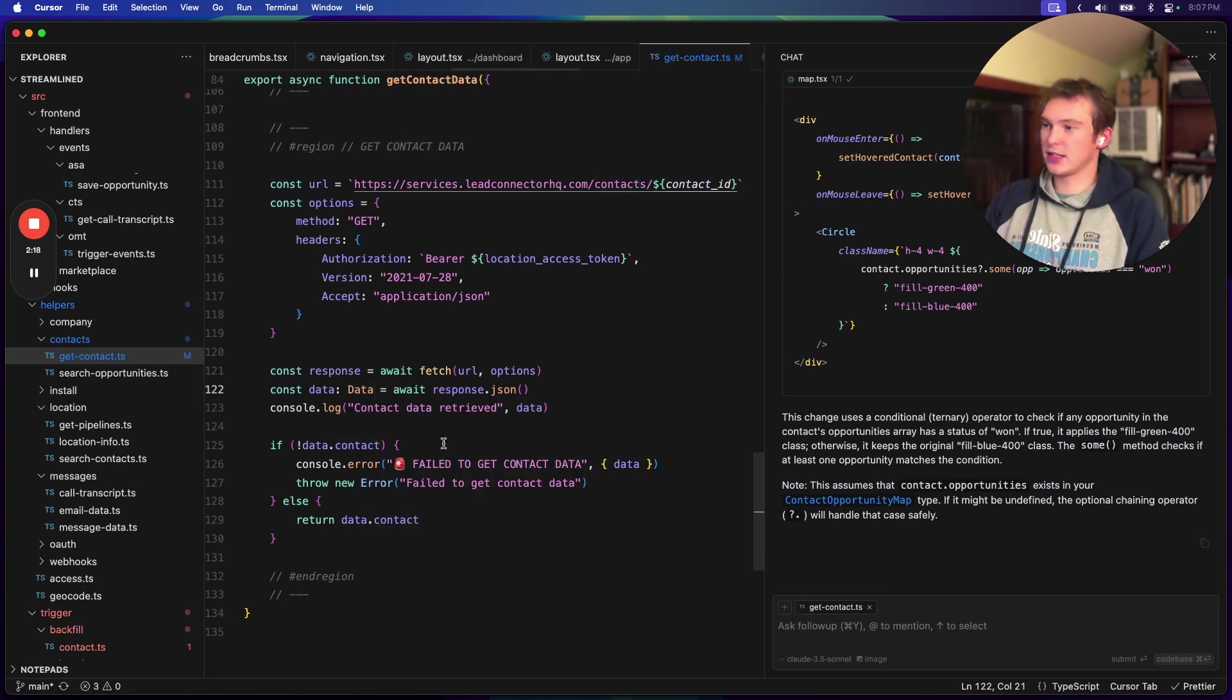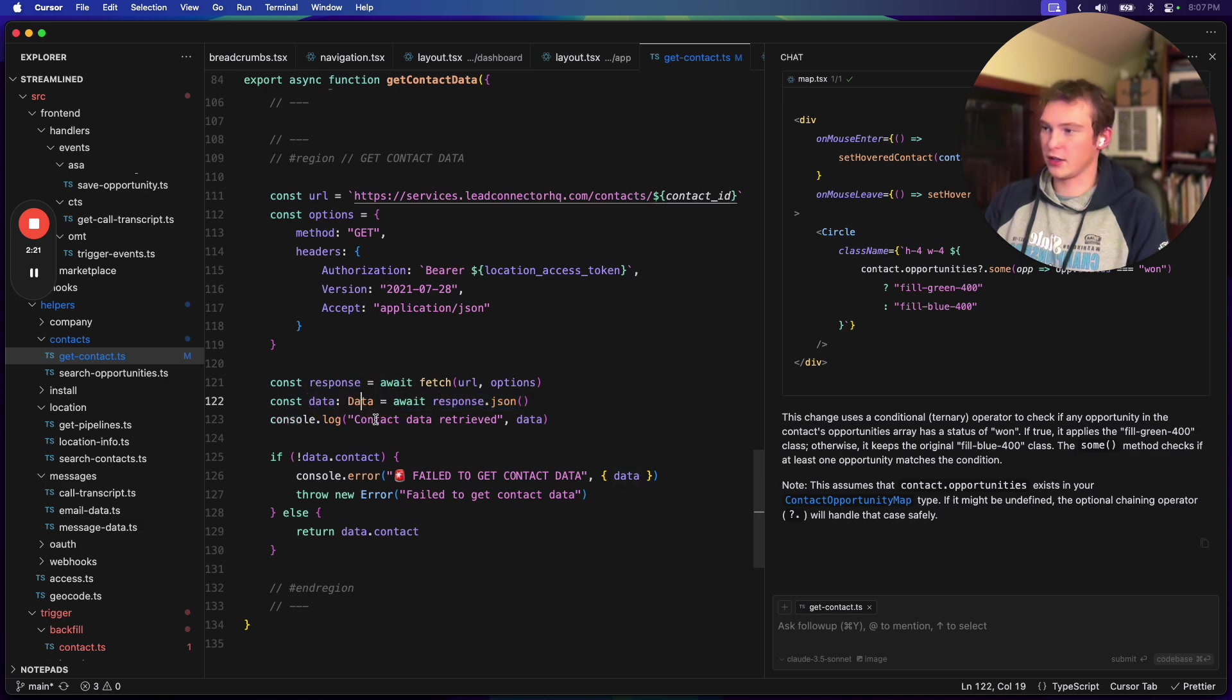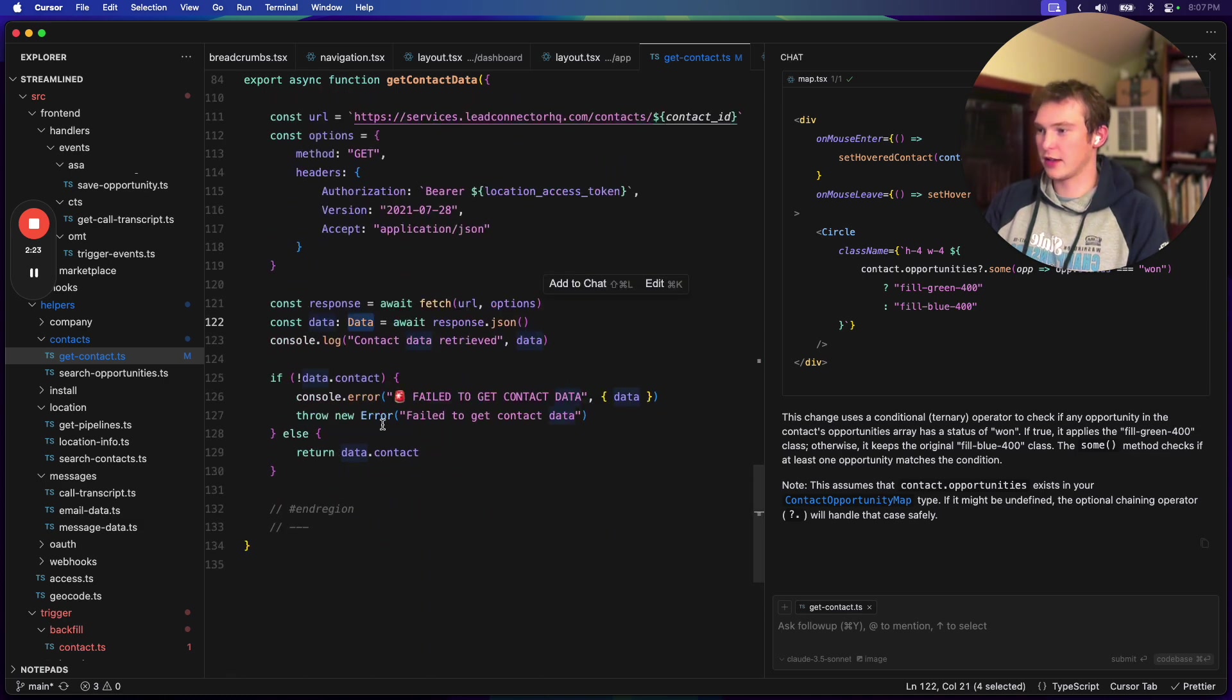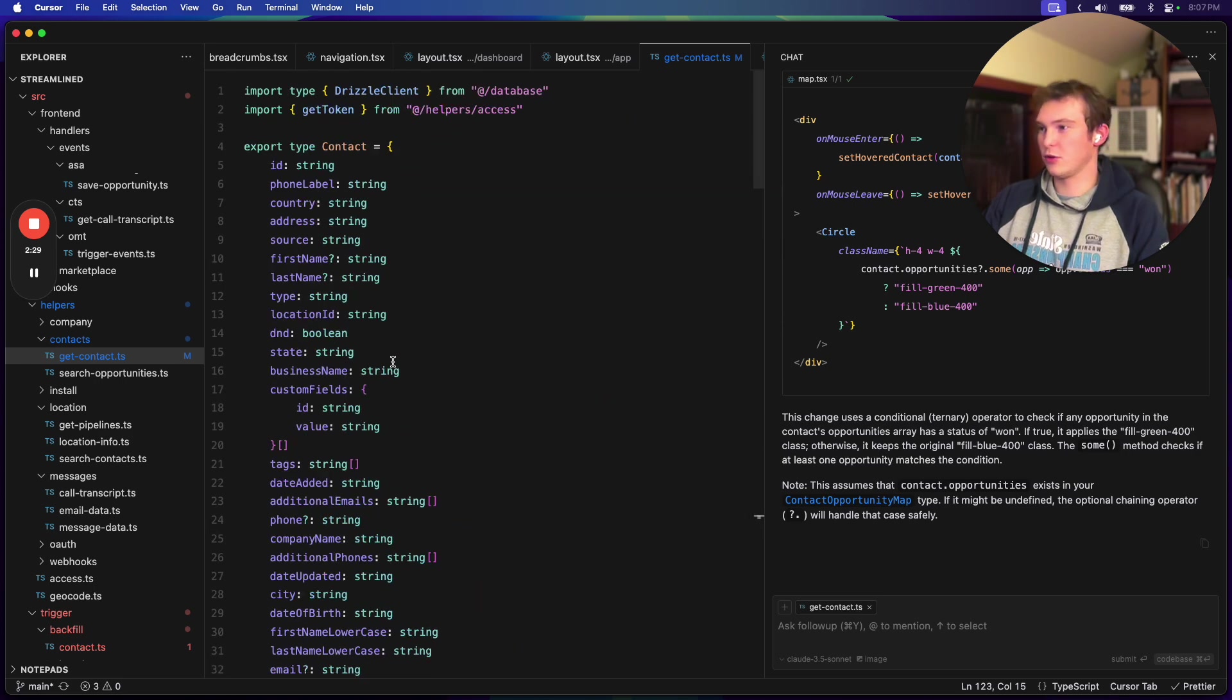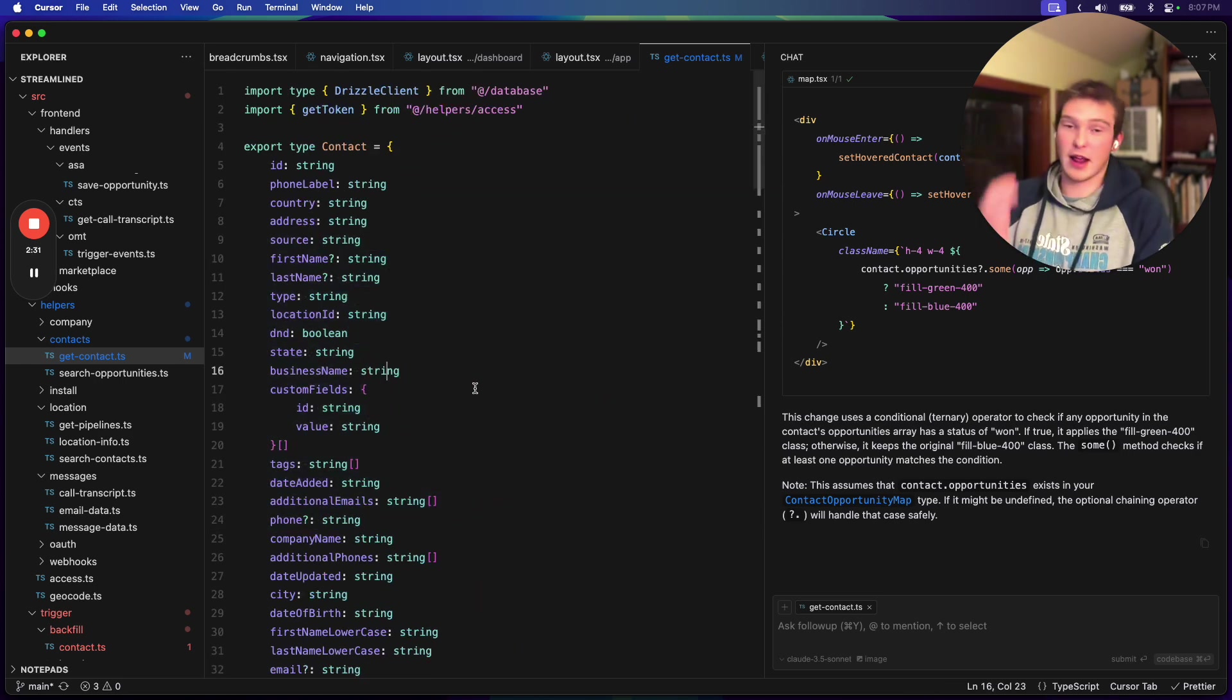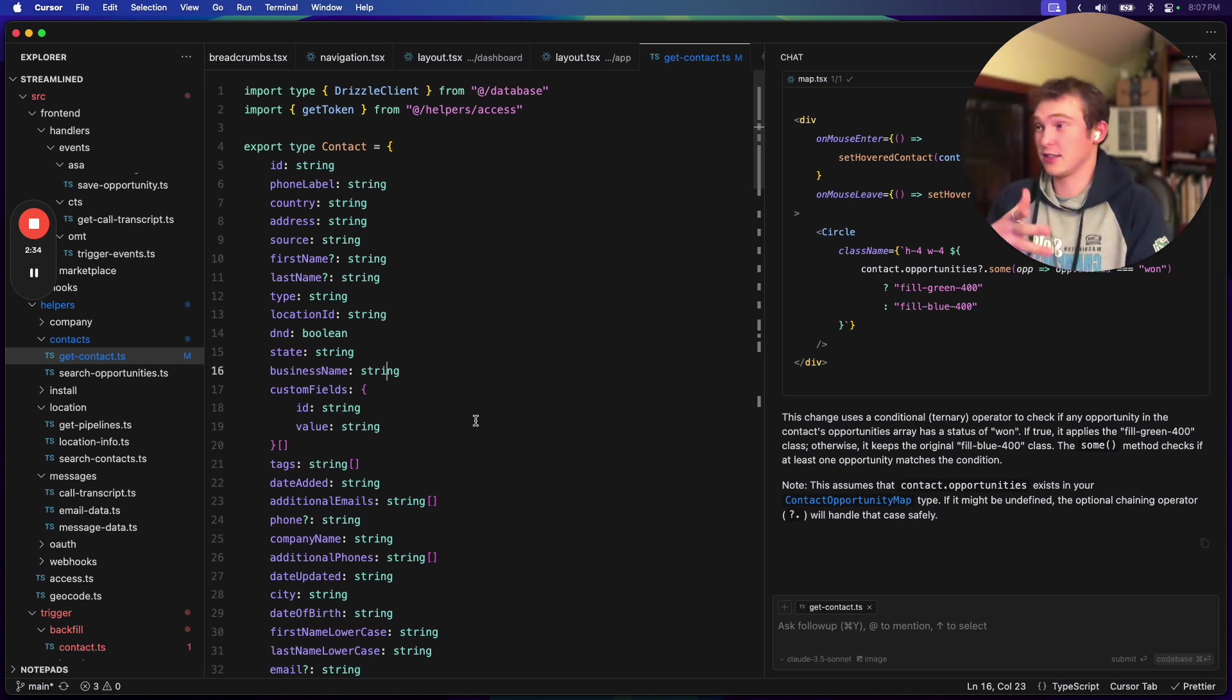So basically we're saying this returns an object of type data. And so now if we hover over data, then we'll be able to see that it is of type data, which is of type contact, which contact is this. Okay. And that's all easy because our code, we just access this and it's easy.